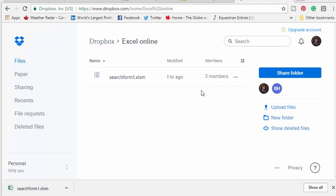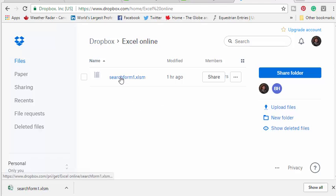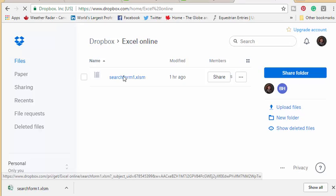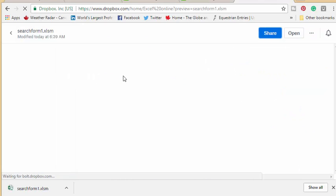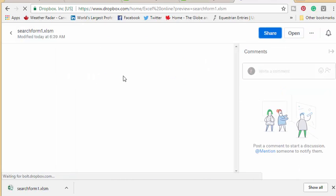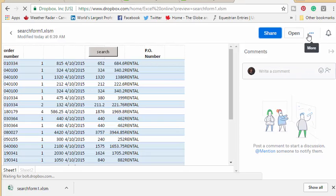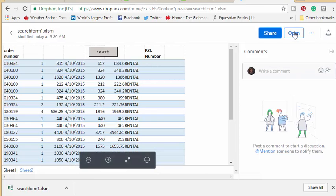Here I have my Dropbox open and I have search form Excel SM. Obviously it's got a macro in it. Let's click on this and then you can open it.